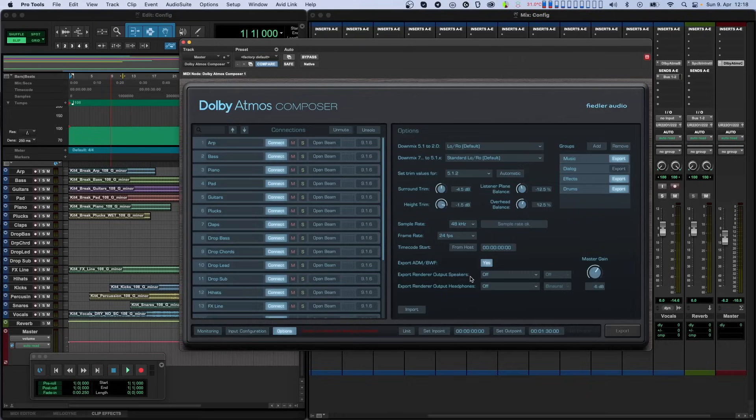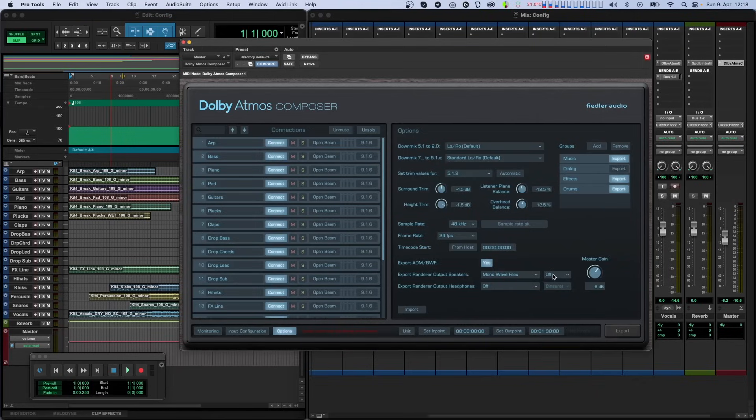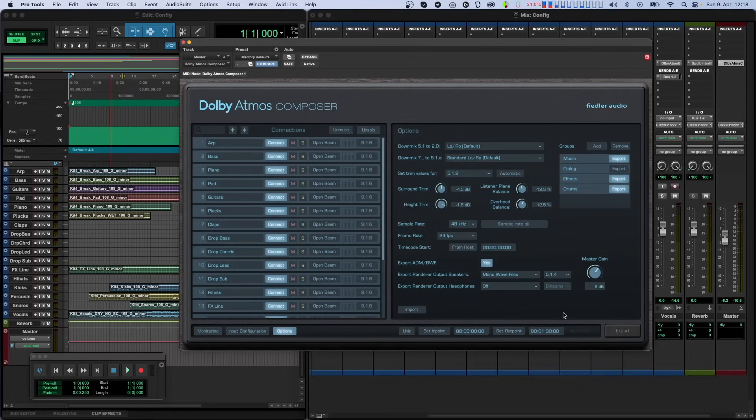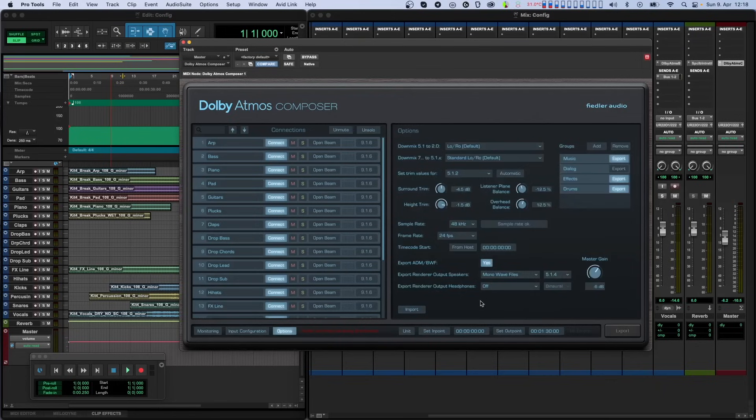Each of the renderer outputs can be set to export as one single multi-channel file or as a set of mono files, one for each channel. Once you have selected one of the two options, you can then select your desired format. This will set the renderer to the selected format and monitoring will also be set to this format. You'll see this on the monitoring tab. So if you have exported to another format, you may need to switch this back to your normal monitoring mode before carrying on.